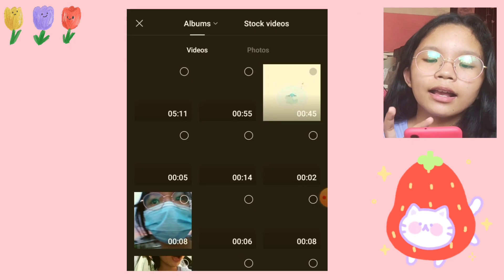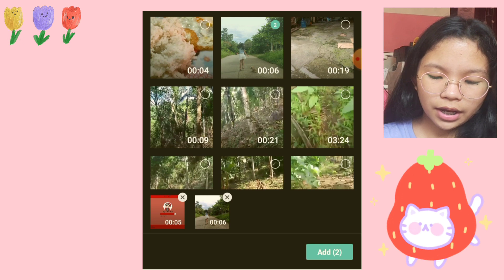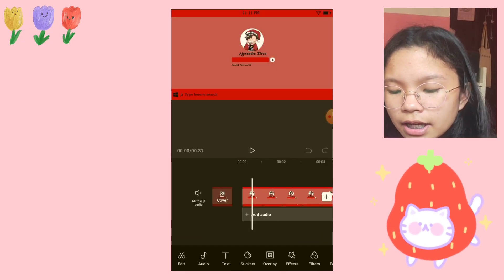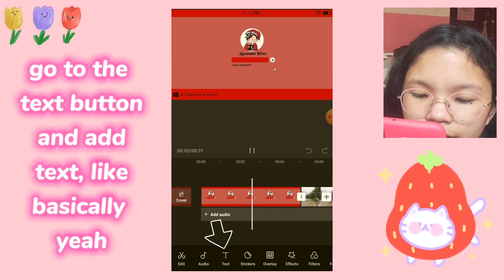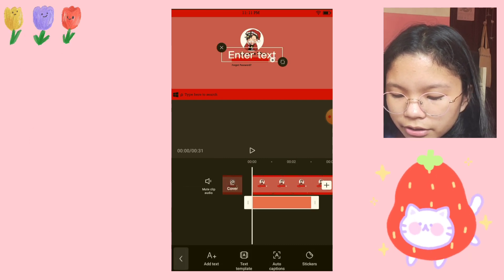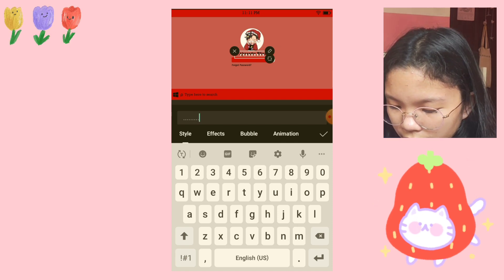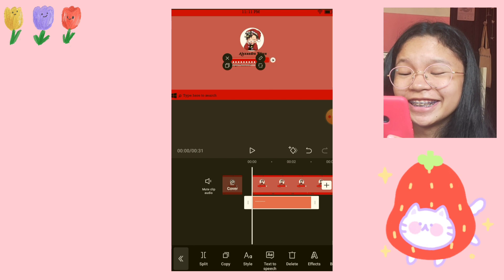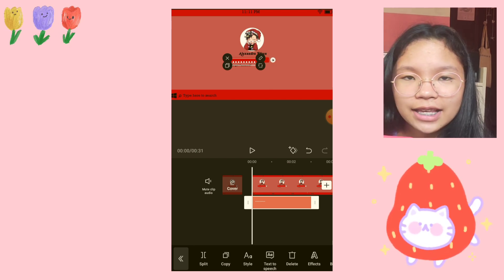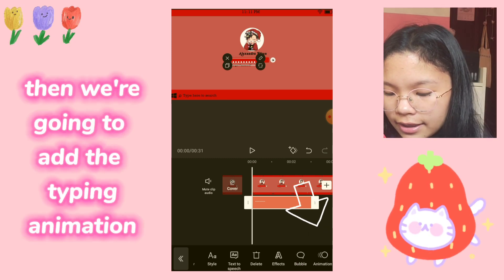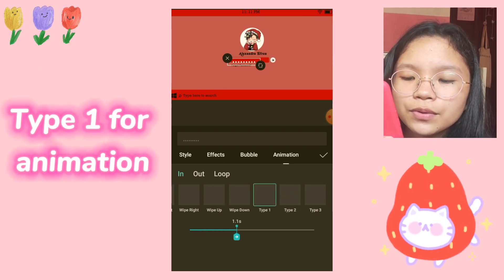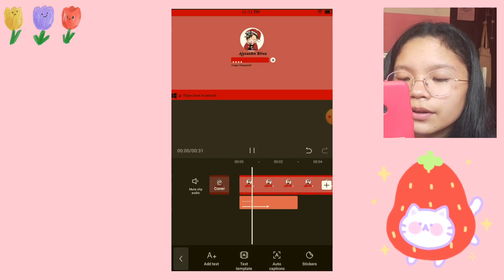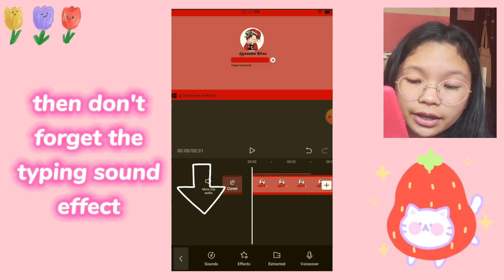I've already opened CapCut and added my clips. Now it's time to add some text. I'm going to put dot dot dot — kind of like a password thing. I've added that, and now I'm going to put an animation on it. I use Type 1 usually. We're just going to drag the duration to how long we want it to be, and then we're going to add a sound effect.